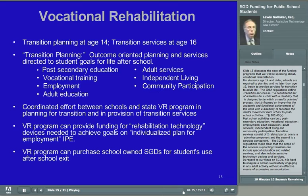Just as schools rely on the IEP to outline a program of services, VR programs will develop an Individualized Plan for Employment, or IPE, for its clients. The IPE will identify the person's vocational goals and all the services and supports required to achieve those goals. For a student in transition, the IEP and the IPE should have very similar content.